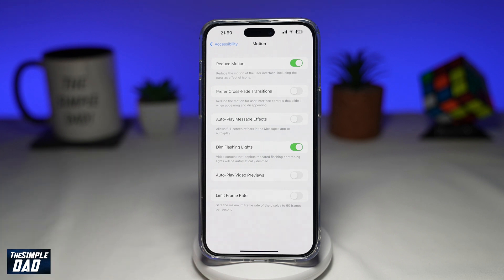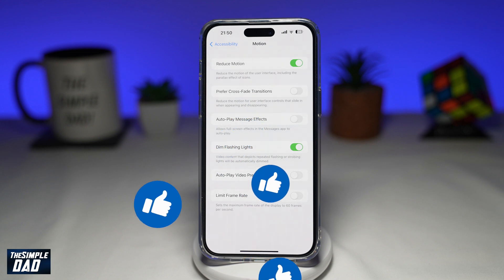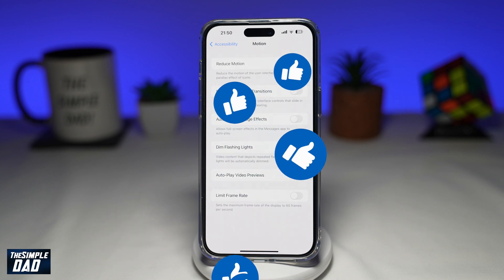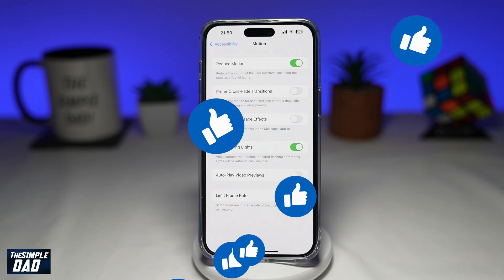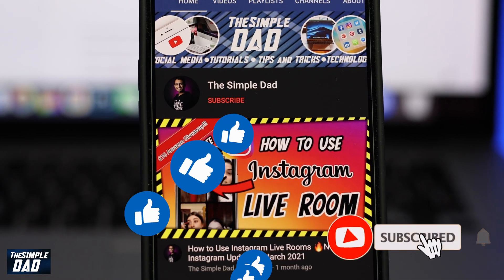So there you go — that is how to dim flashing lights on your iPhone using iOS 16.4. If this video is helpful, please subscribe to see more videos like this. If you have any other questions, please let me know in the comment section down below. Thanks for watching and see you in the next one.